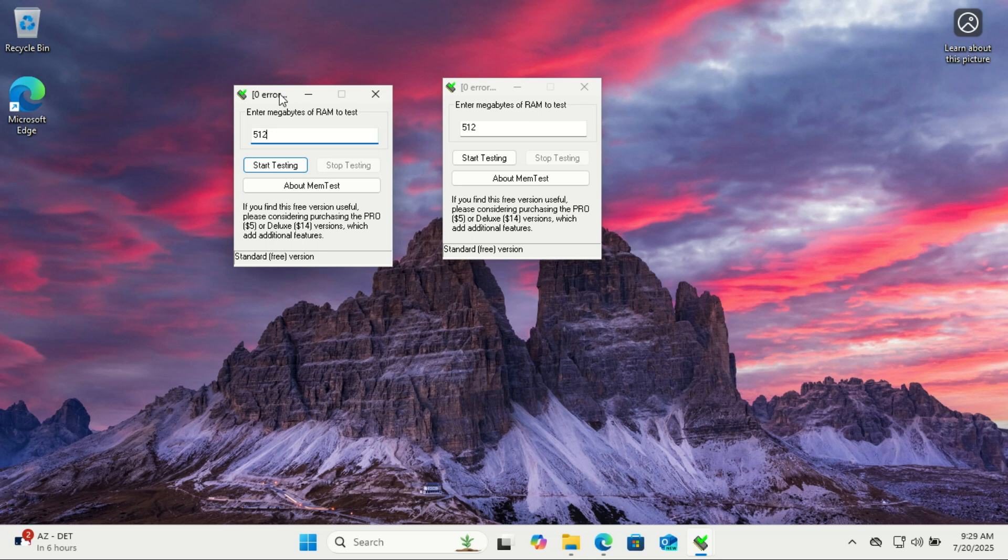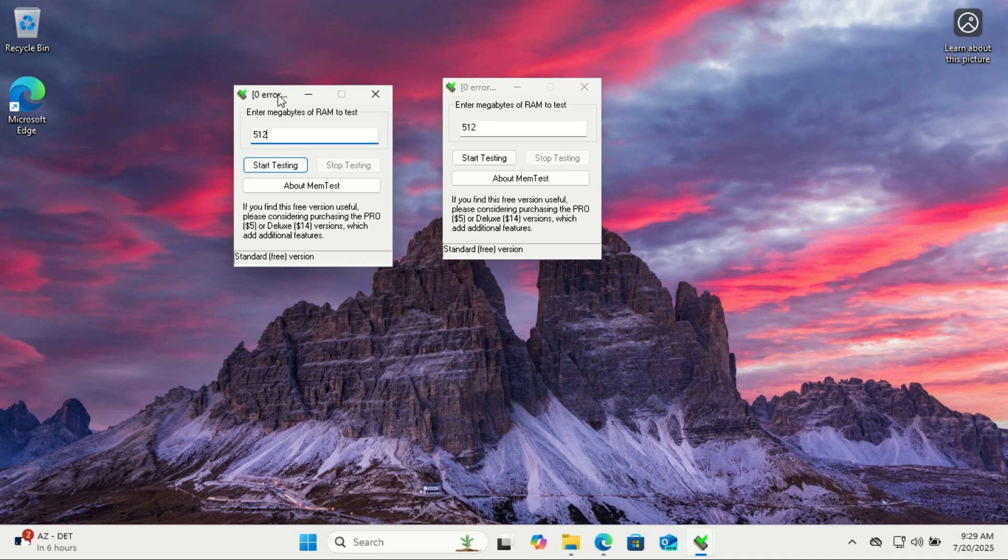If your RAM has issues, you might start seeing dozens of errors within the first hour. I'm not running the test myself, and haven't opened all the necessary MemTest windows based on the required calculations. If you want to properly test your RAM, you'll need to follow those steps and run it on your own system.